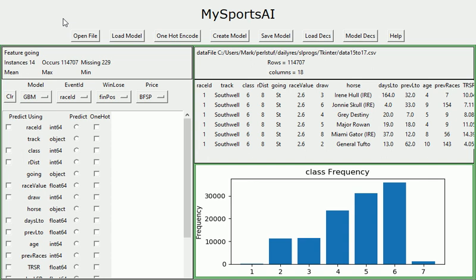Hi everyone, welcome to this fourth video on a GUI-based approach to machine learning for horse racing.